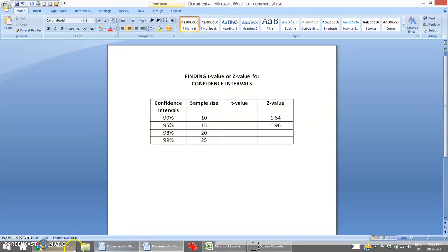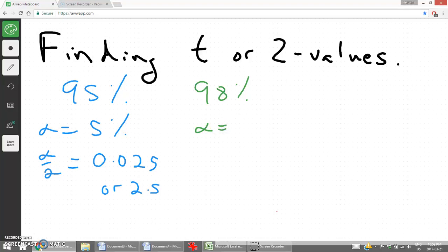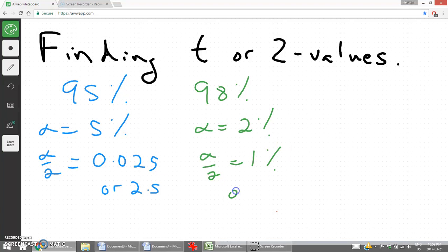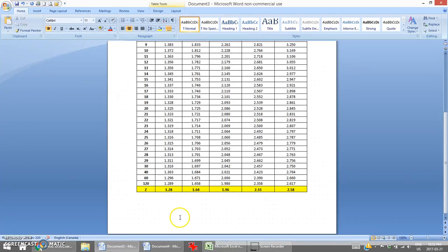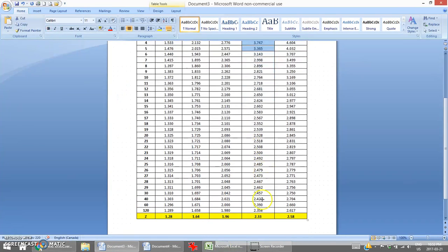For 98% confidence intervals, alpha is 2%. Half of that will be 1% or 0.01. Using that column, the z-value is 2.33.